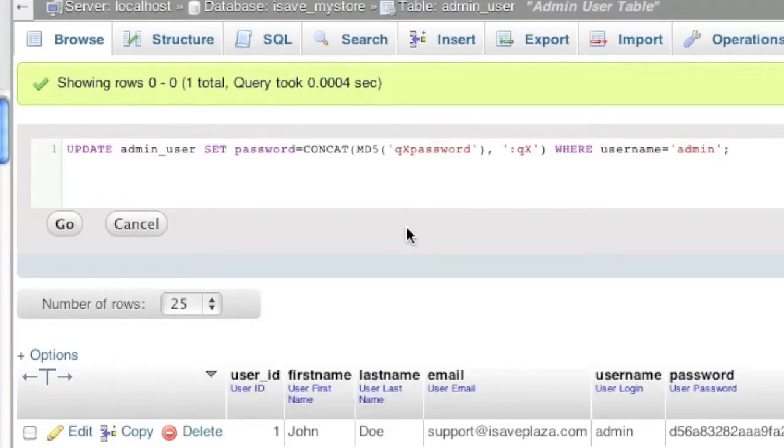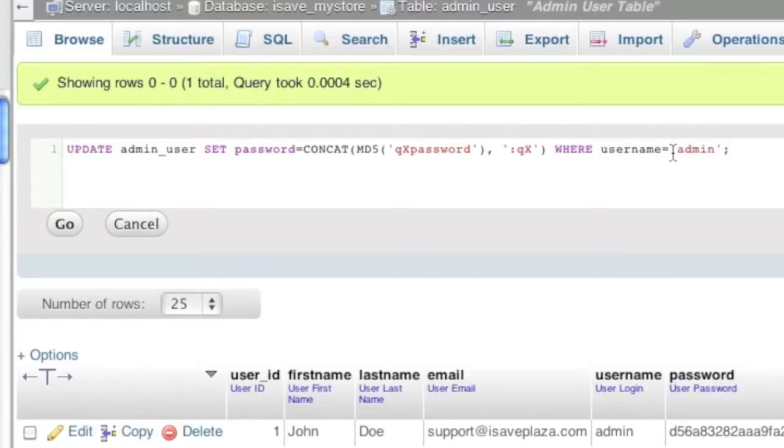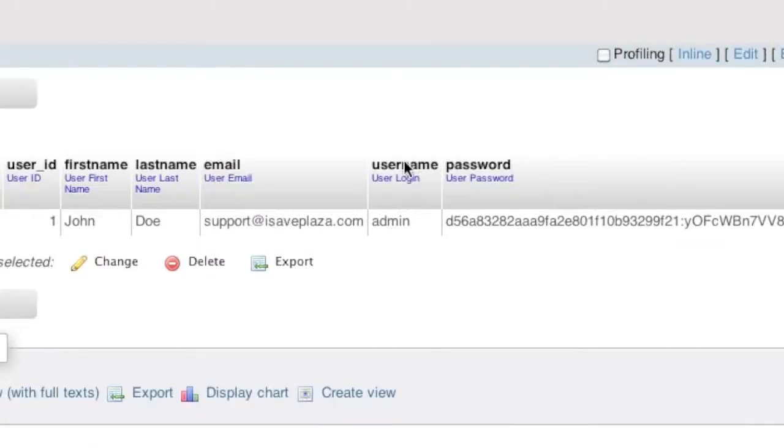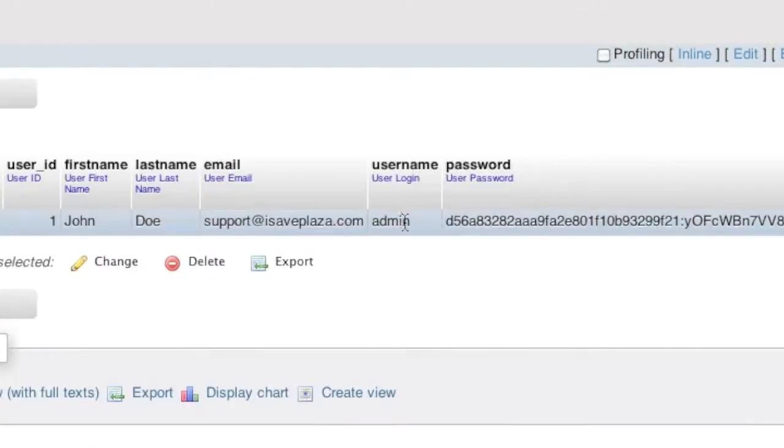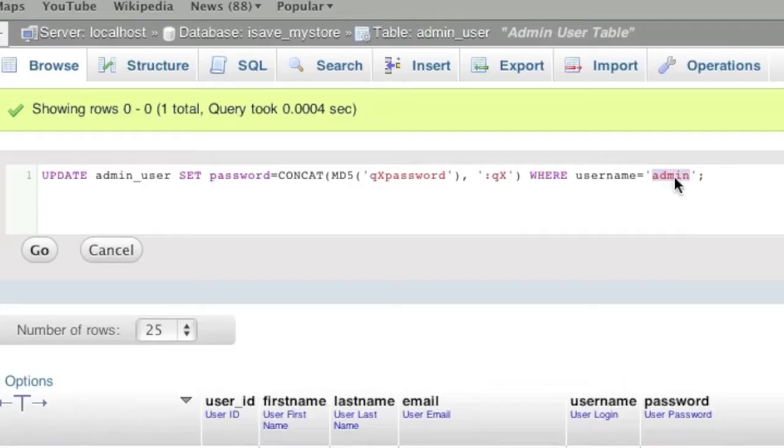Simply change the admin here where it says username equals admin. Change this to whatever the username that you're looking to change the password for. For example, my username is already admin so I'll leave it like that.